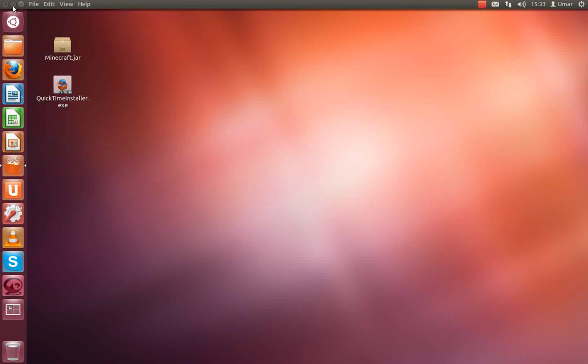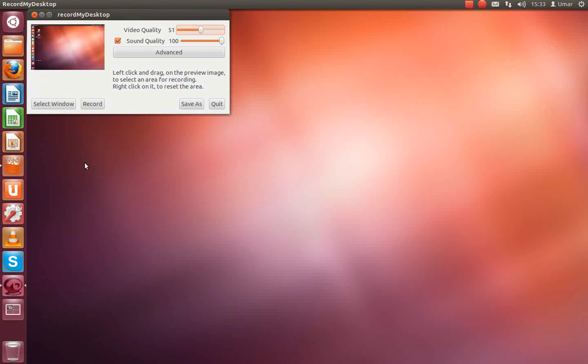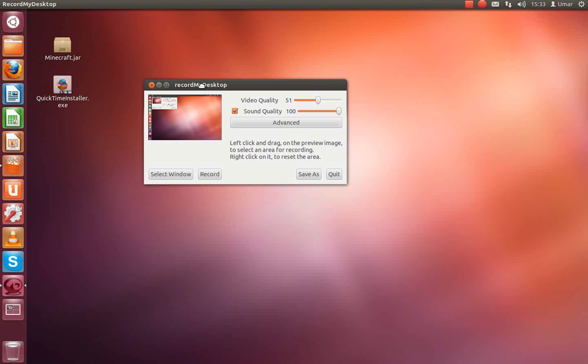Once it has installed, this program should be there. And if you click it, it should open up. It's fairly simple to use. Video quality I kept down 51 and sound quality I kept down 100.